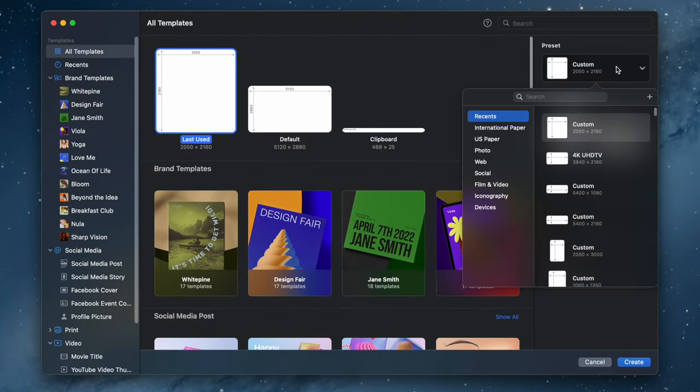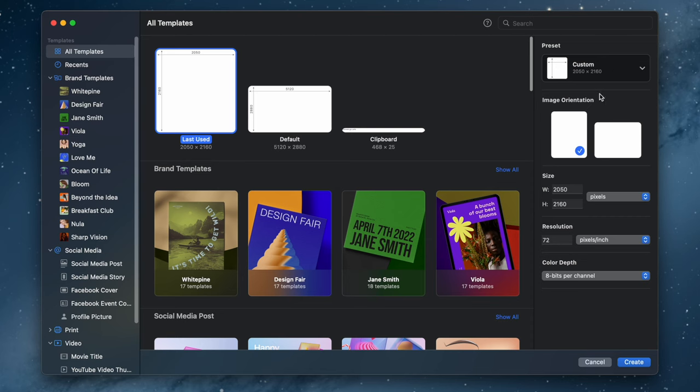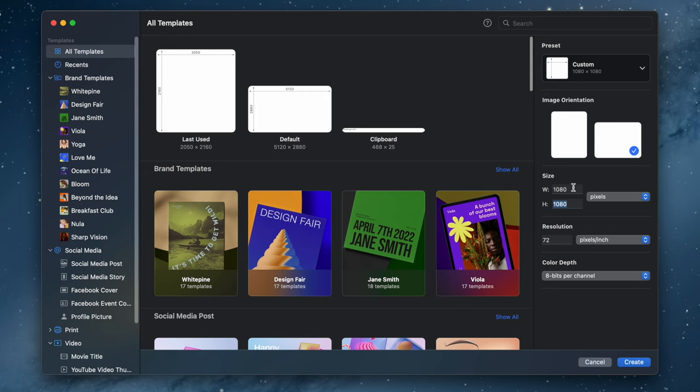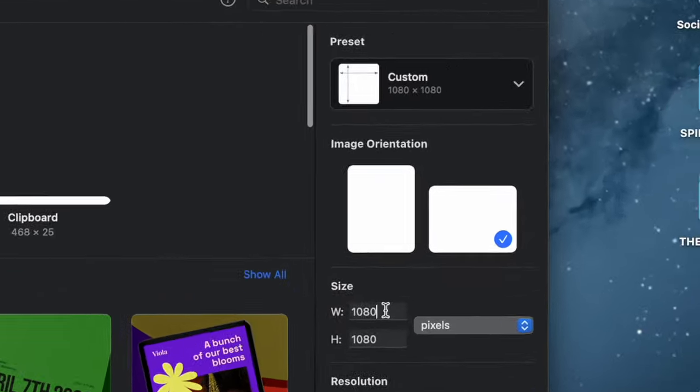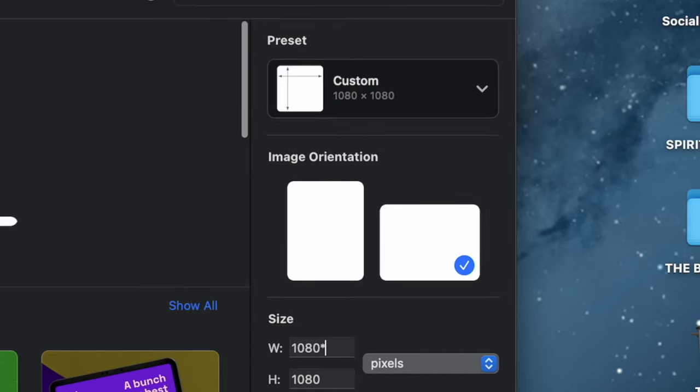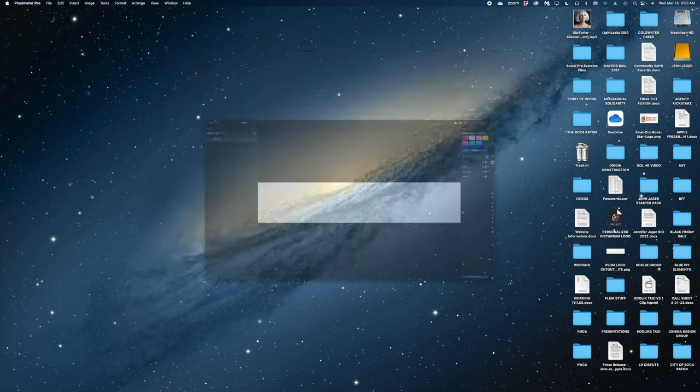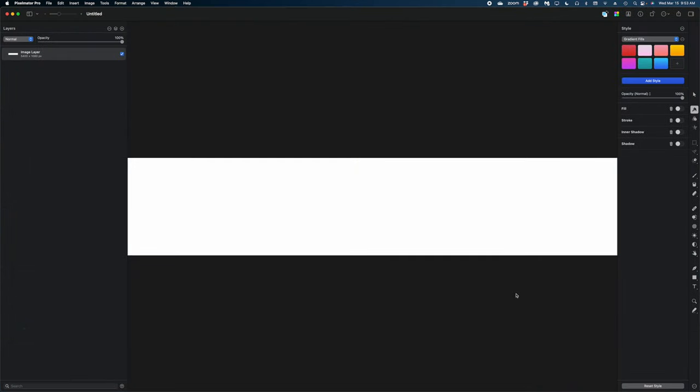All right, here we are on Pixelmator Pro. I'm going to create a new document and under the presets we're going to use a custom setting. We want to start by making the size of this canvas square, so I'm going to fill in 1080 wide and 1080 height, but then we need to think about how many slides we want in our image sequence. I know I want five slides, so I'm going to head back up to the width field and add to my 1080 value a star and the number five, and it's going to automatically calculate for me the dimensions I need for my project. You can see it up here in the preset. Let's hit create and now we've got this long strip to create our composition with.